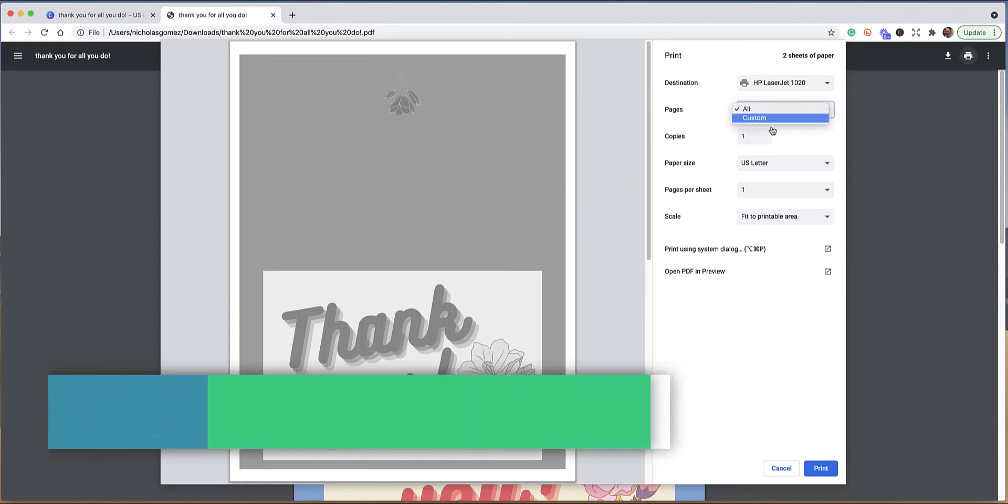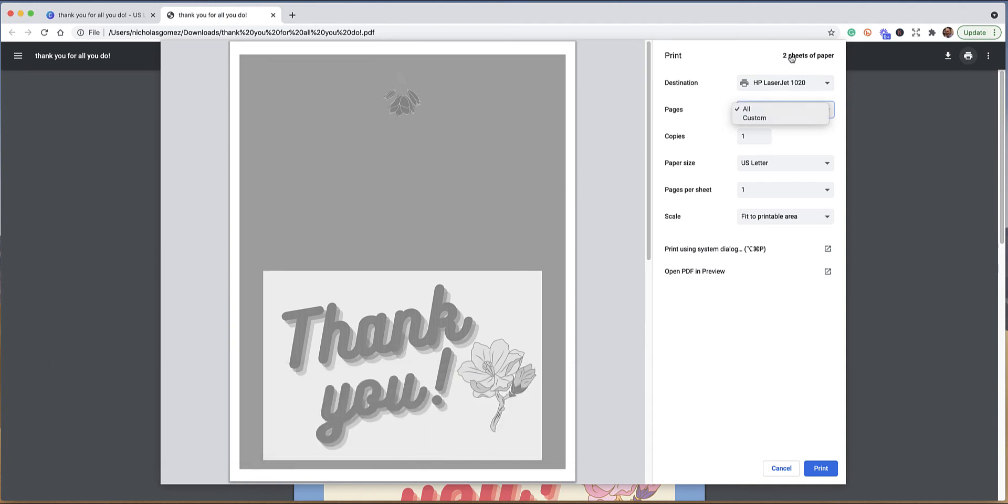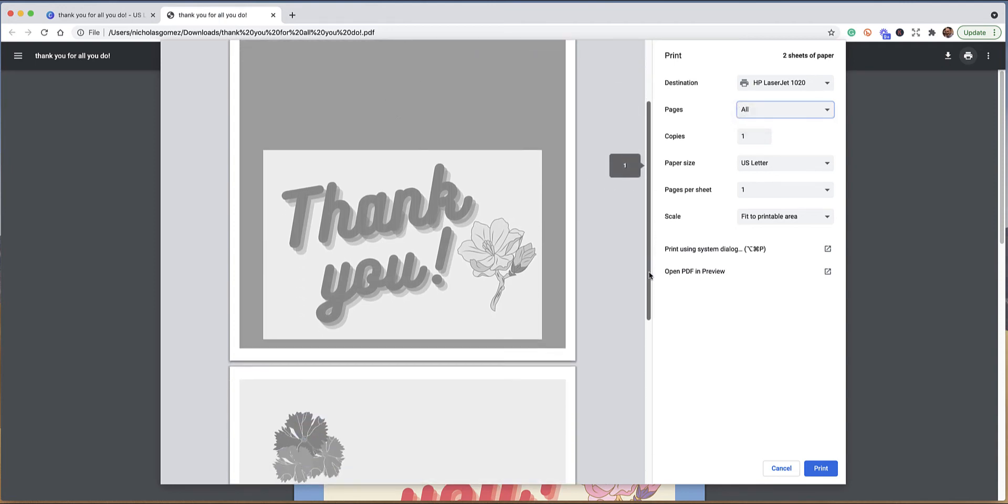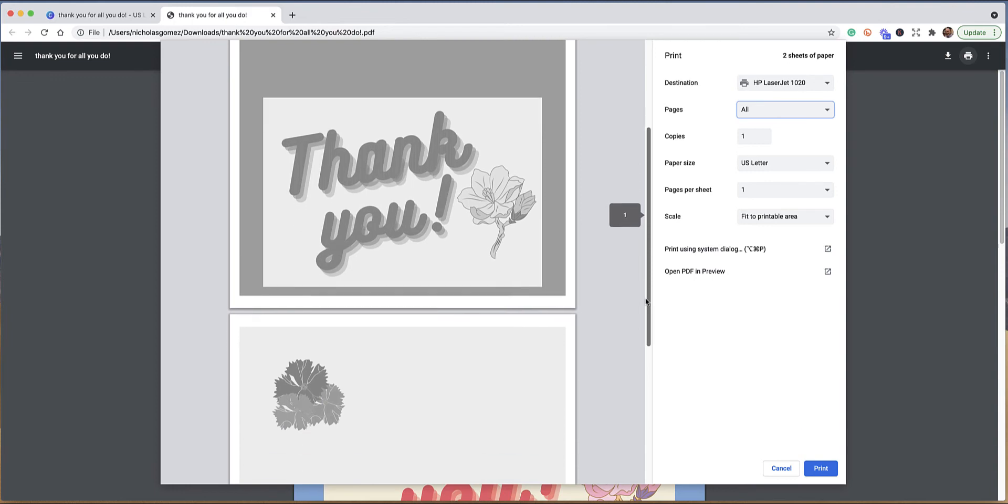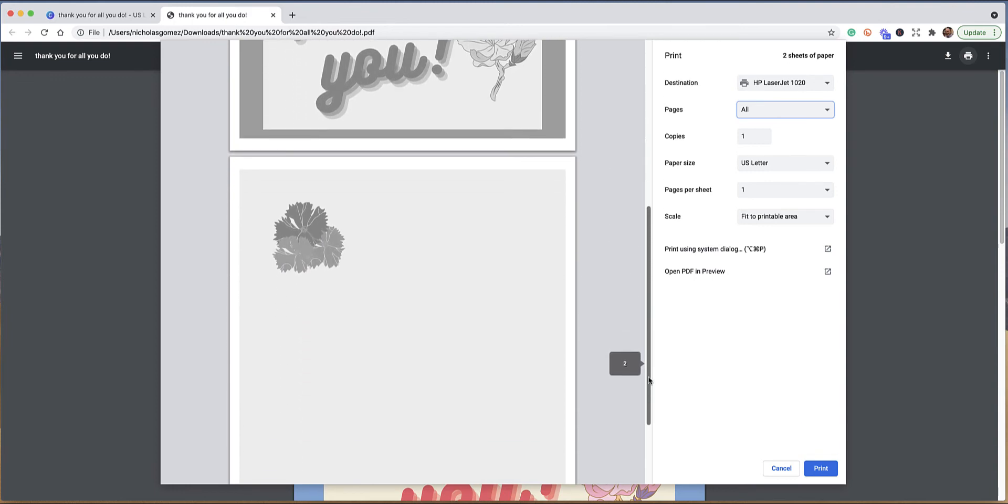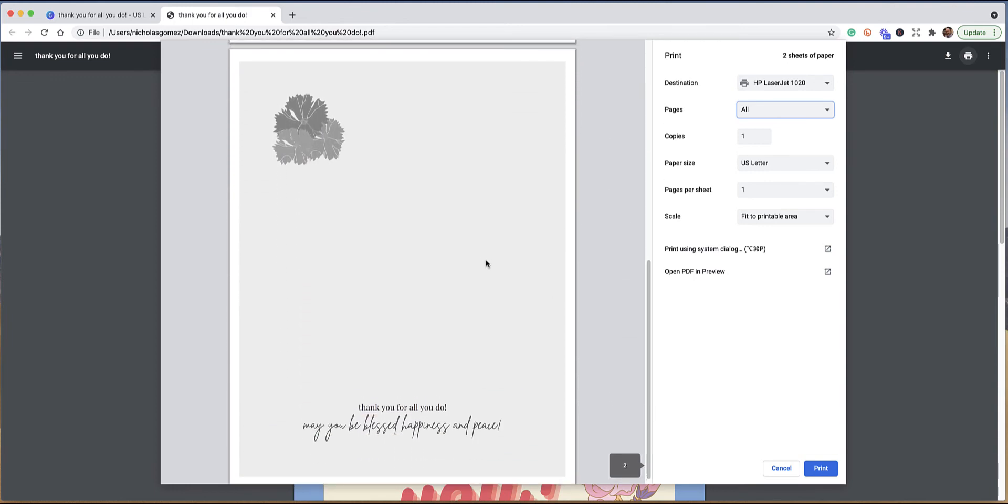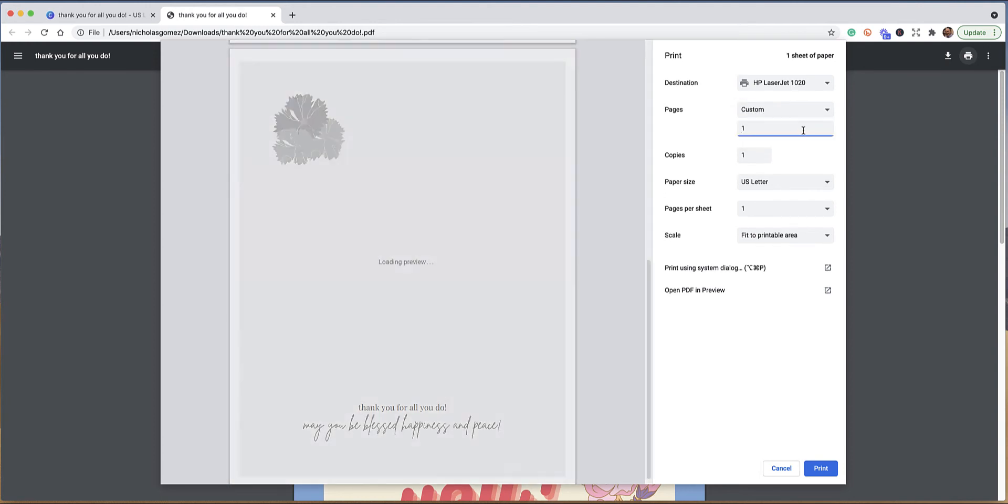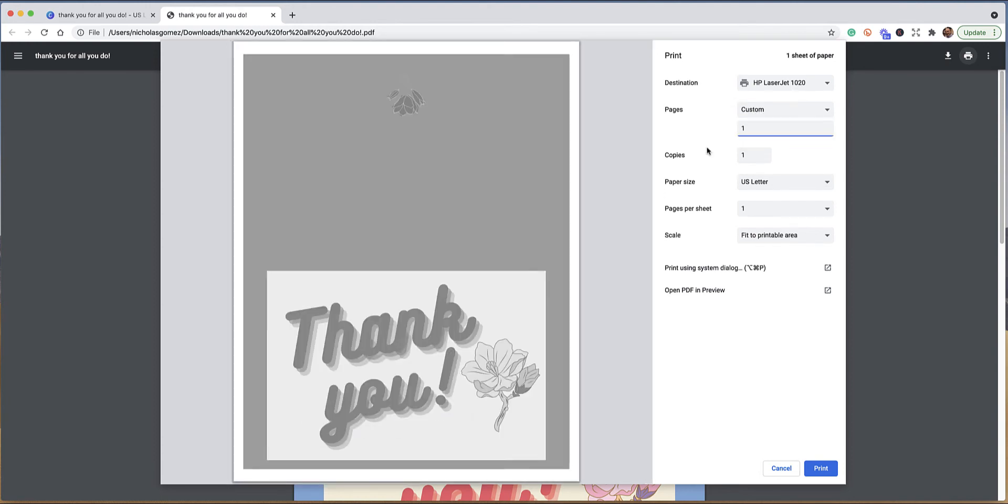For pages, I'm going to click on all, and I can do all the pages which there are two pages. I only want to do the top print, and then when it prints I'm going to have to flip it over and print on the other side. To do that, I would hit custom and then click in there and put in page one.